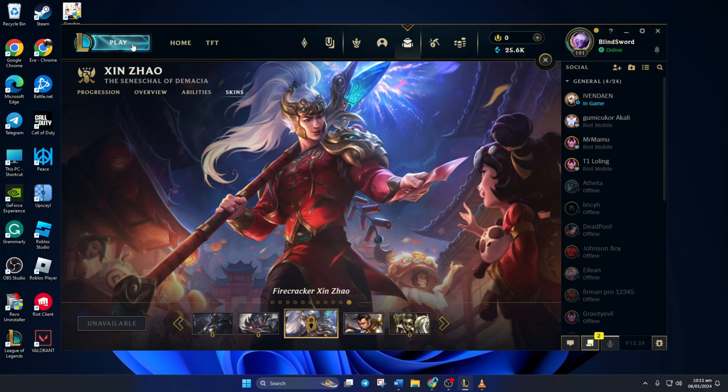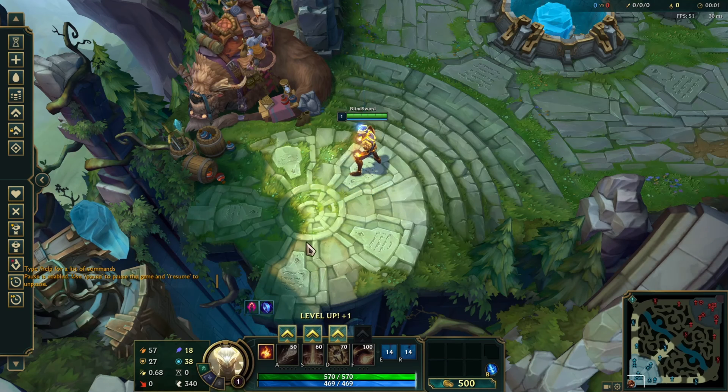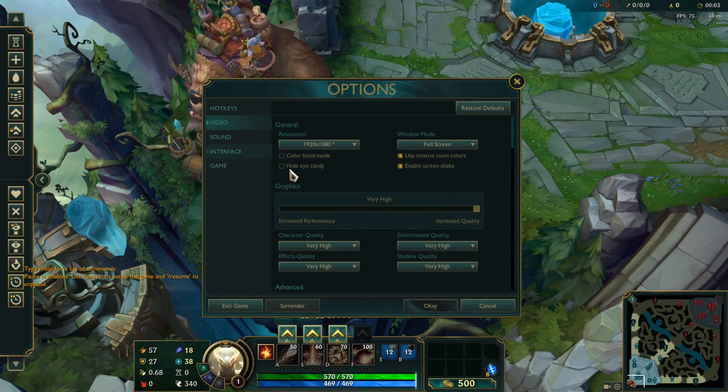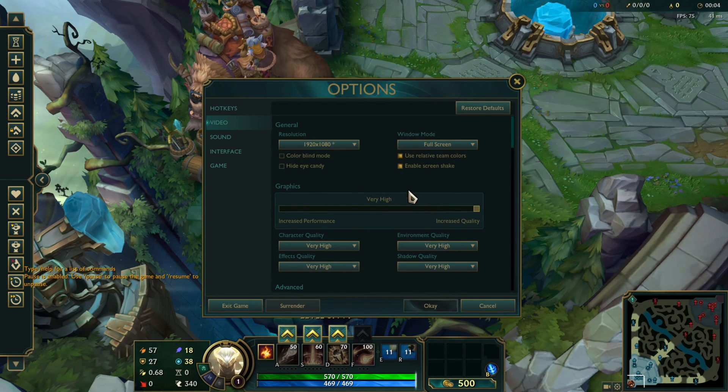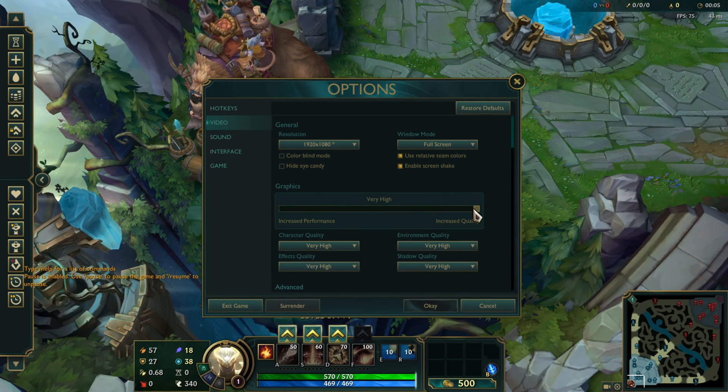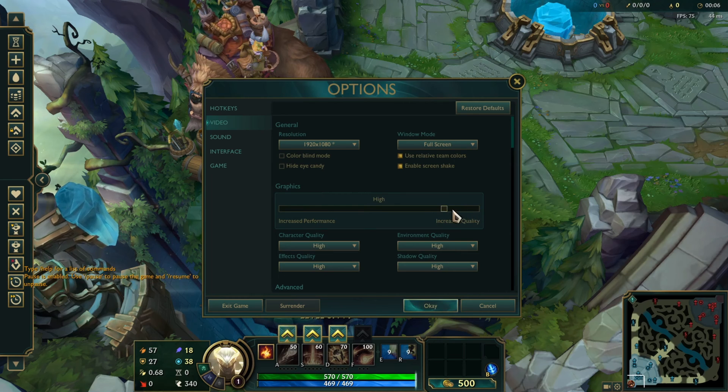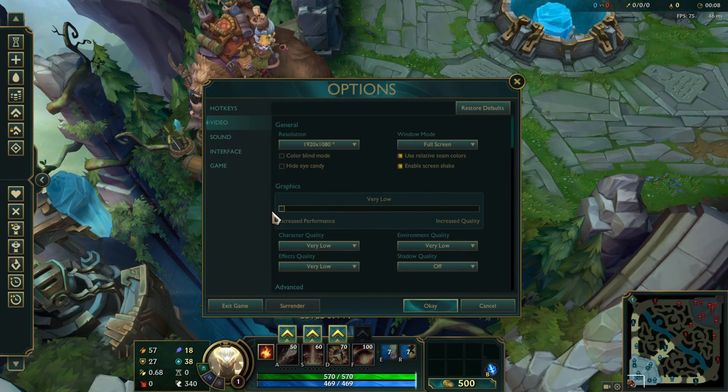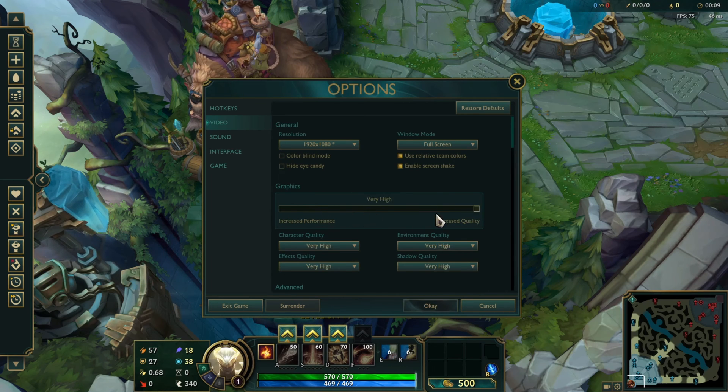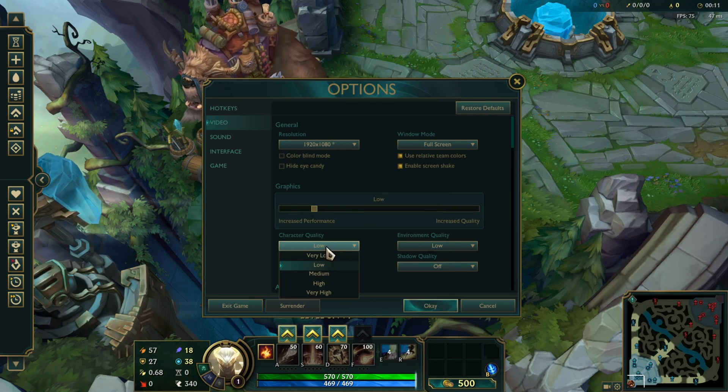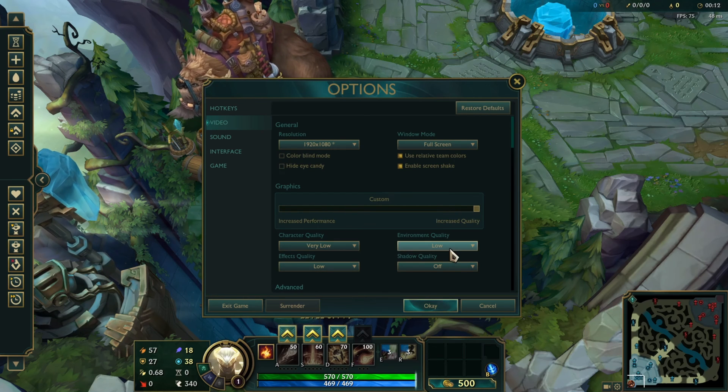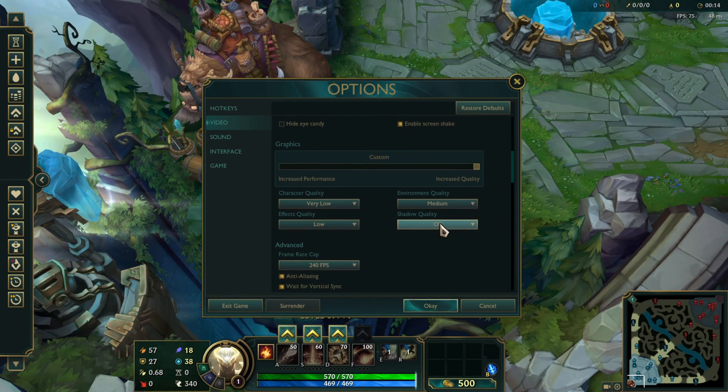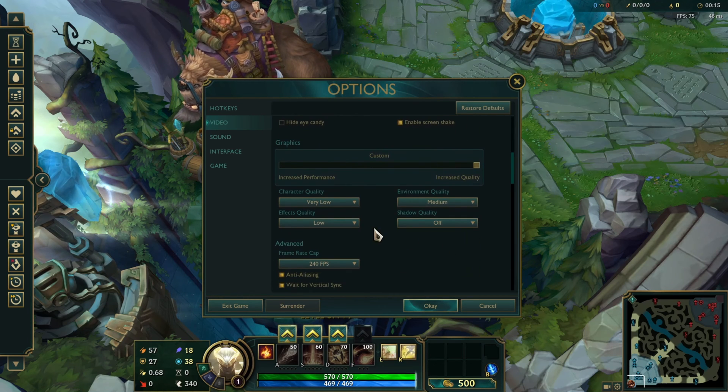Next change the graphics quality from the video tab in settings while you're in a game. There are 7 presets from very low to very high. You can also individually adjust the quality of different aspects. Just play around with the settings a bit and figure out what works best for you.